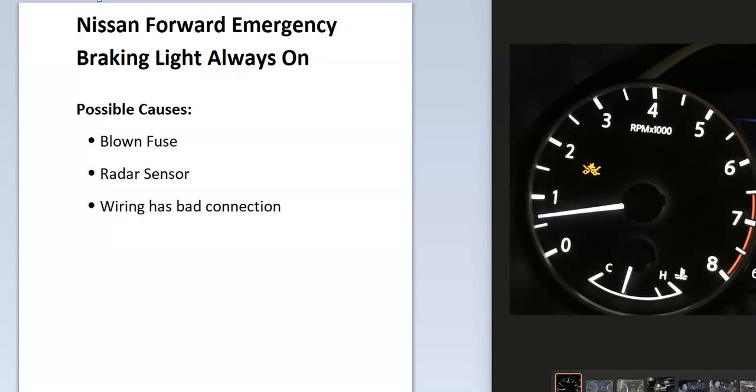Today I'm talking about a Nissan with the forward emergency braking light that's always on, and some of the basic causes and fixes for this. As many know, many newer Nissans have an emergency braking system.